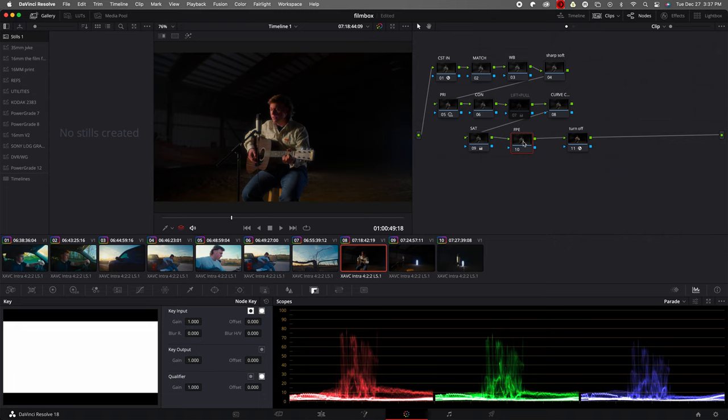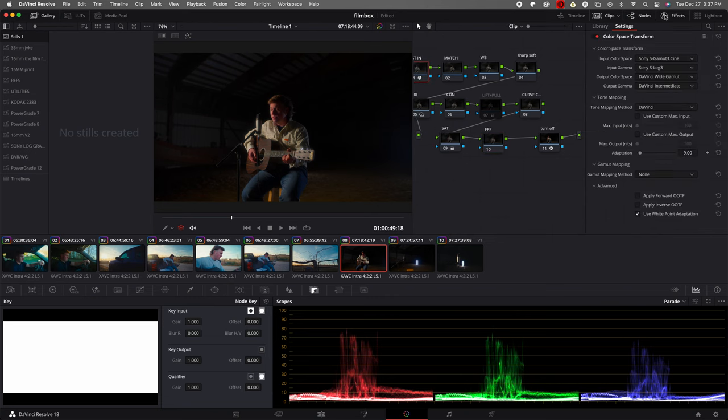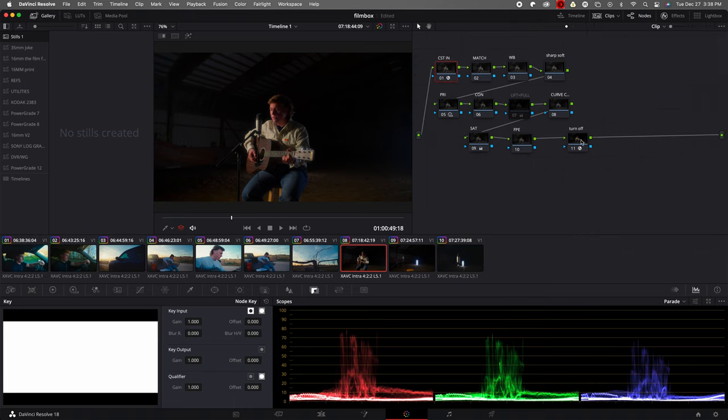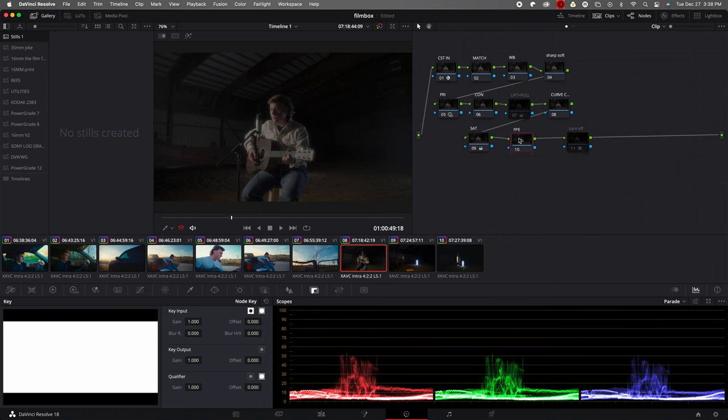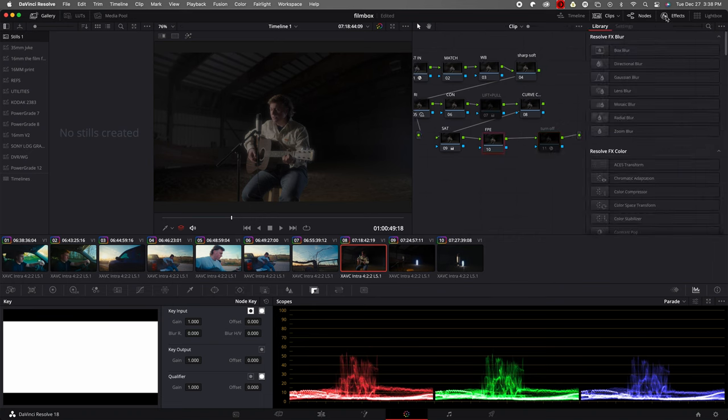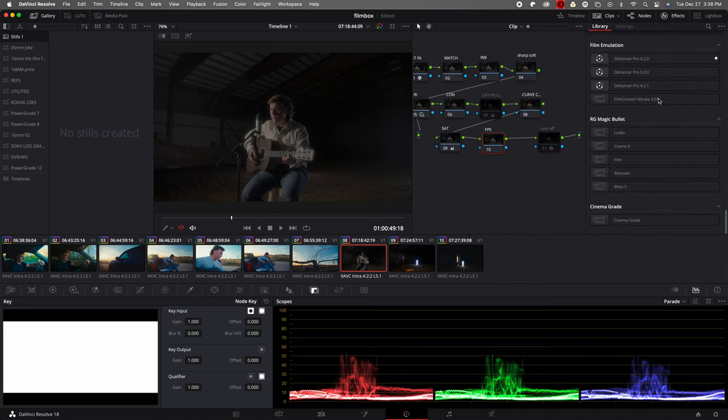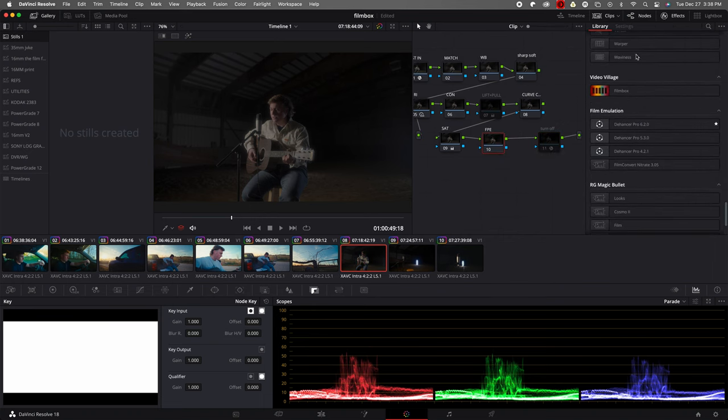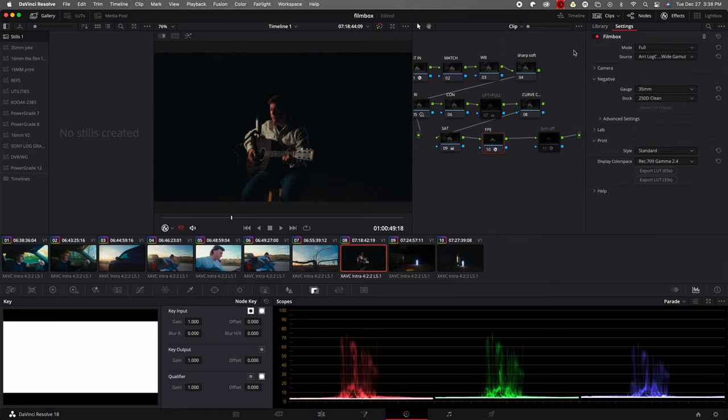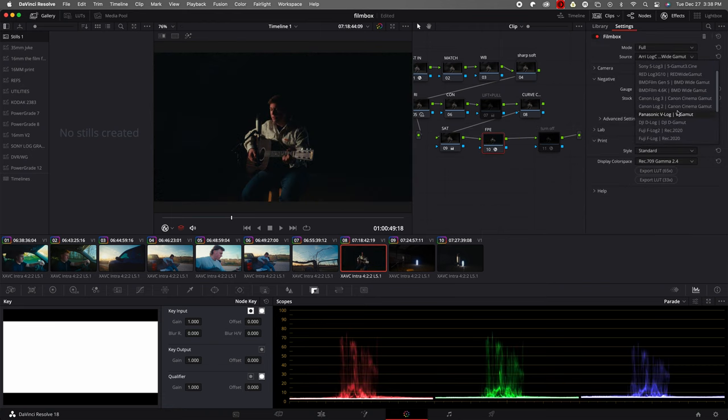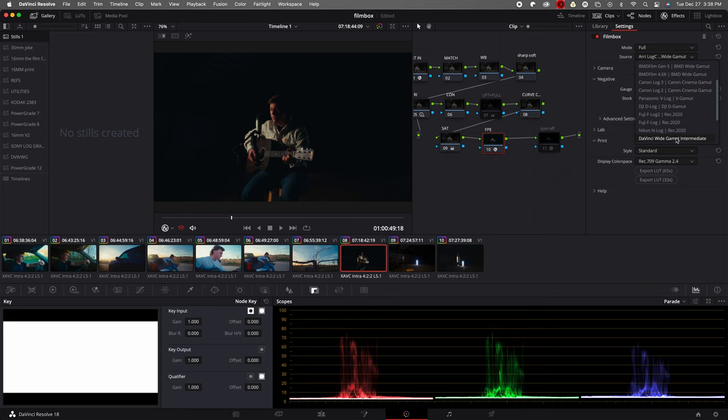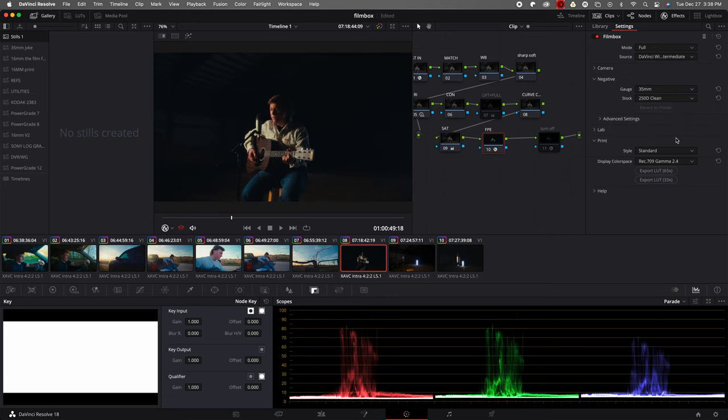Alright, so right off the rip my project settings are DaVinci Wide Gamut. Color space transform coming in here S-Log3. Right now this is just a Rec.709 image to get my white balance set and everything all set up. That's what I like to do. Then I turn this off. I come down to Film Box, put that on there. First thing I'm going to do is DaVinci Wide Gamut Intermediate, and now we are in the correct color space.